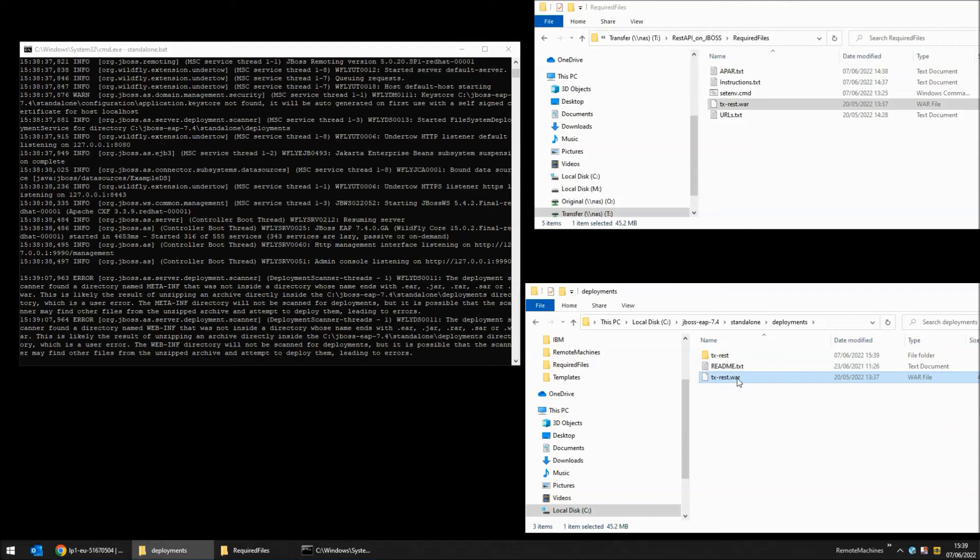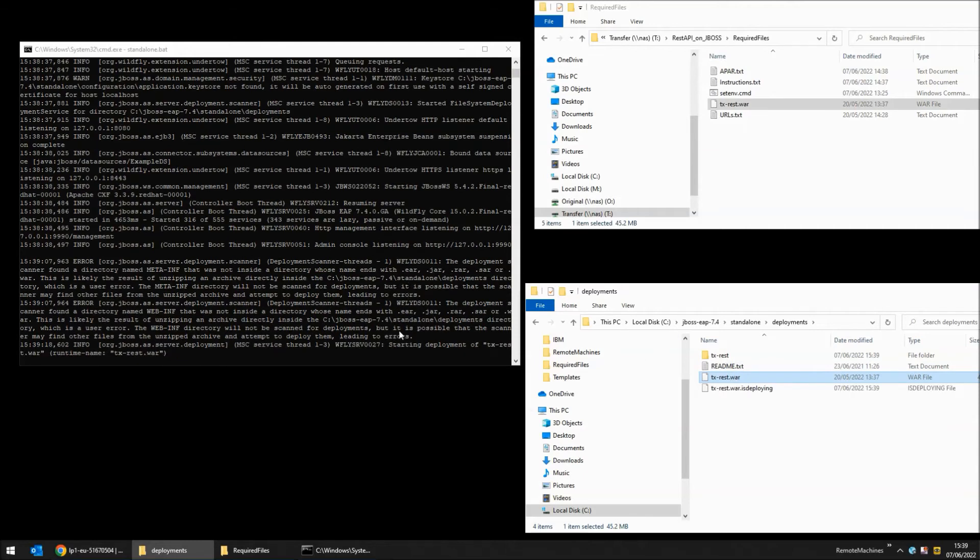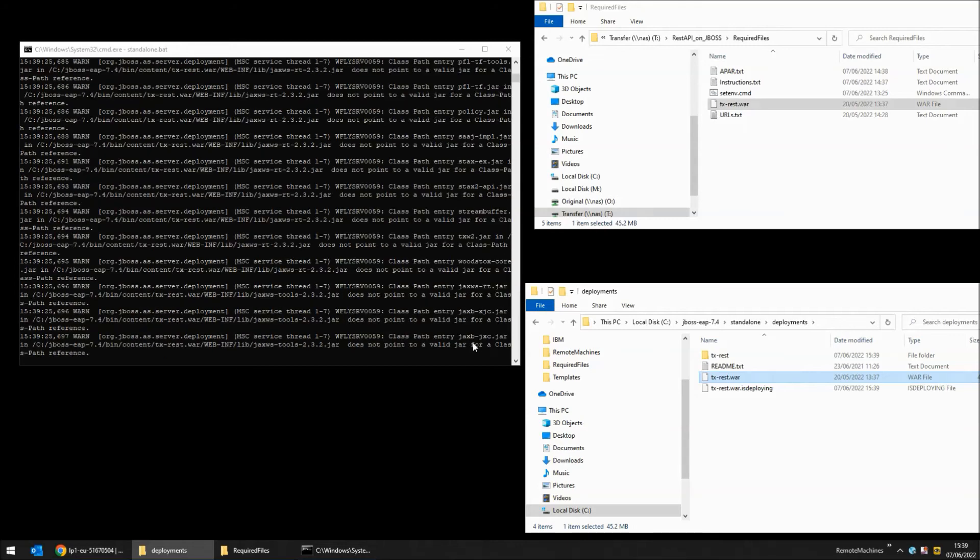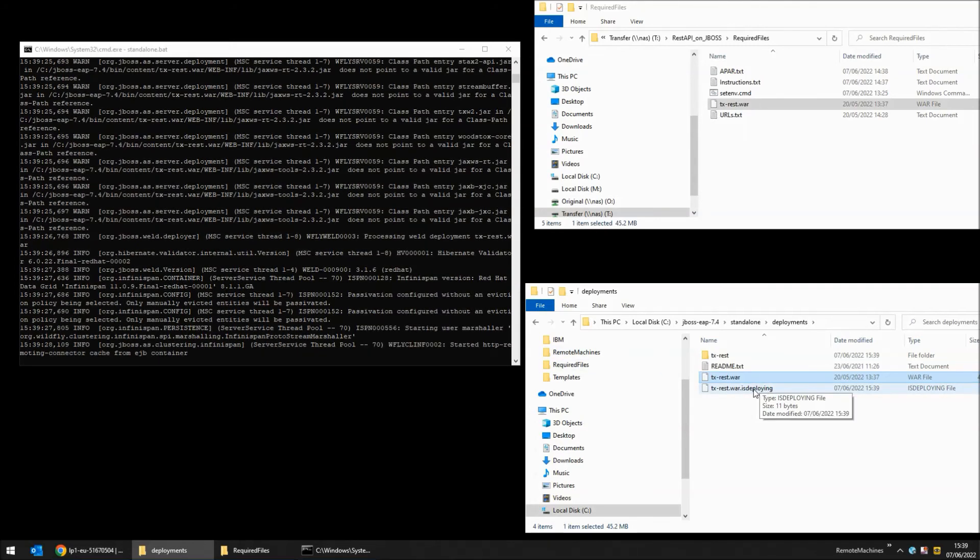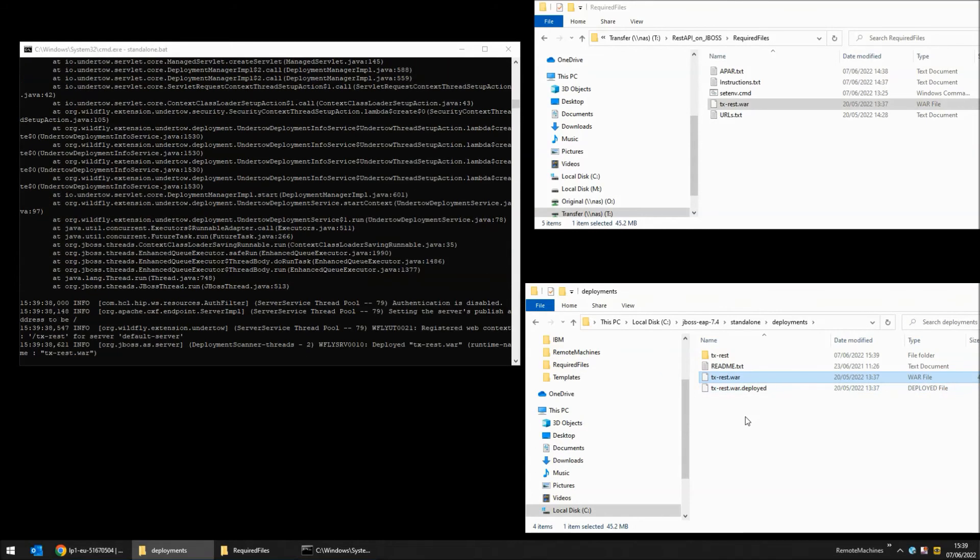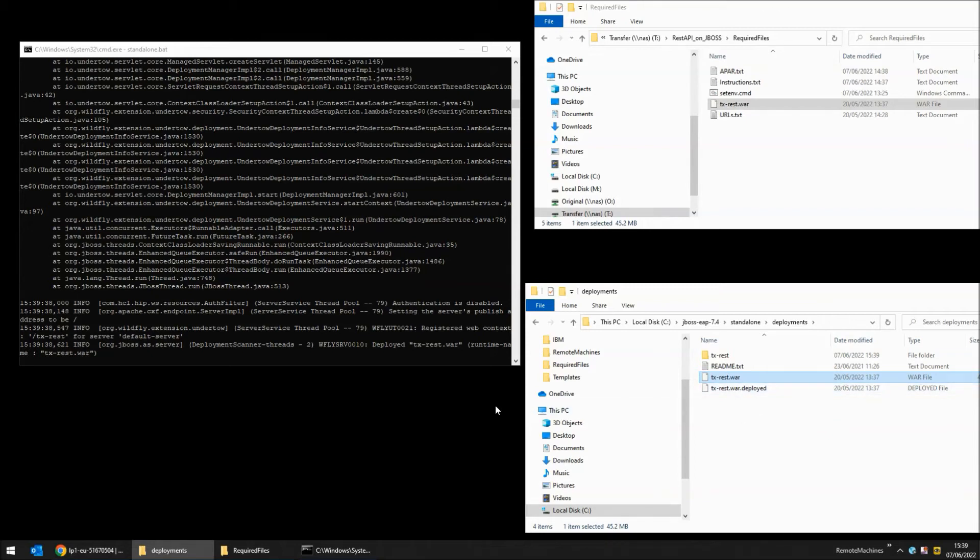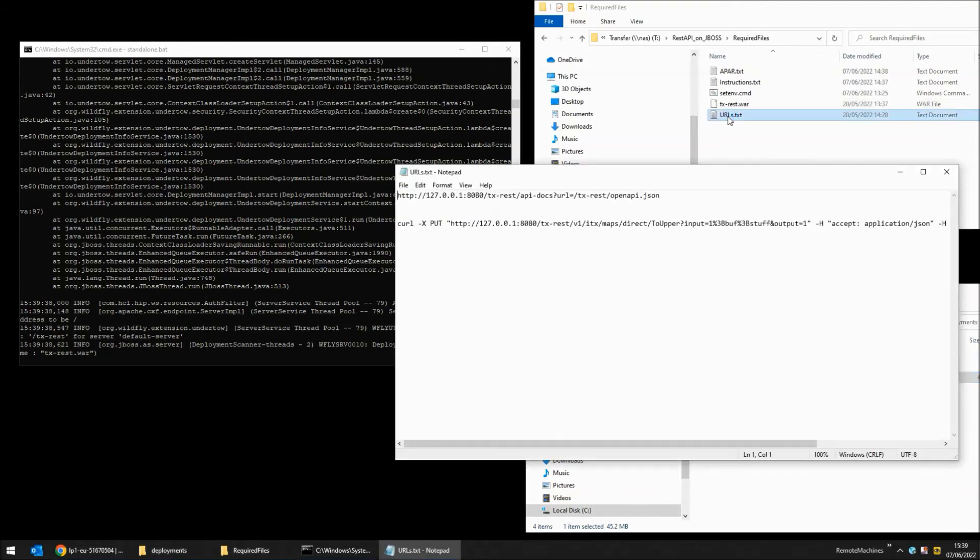This step starts off the deployment. You can see it happening in the console. The .isdeploying file has been created and now that it's finished we see a tx-rest.wa.deployed file. Let's see if we can connect to the page and check that it's actually up and running.